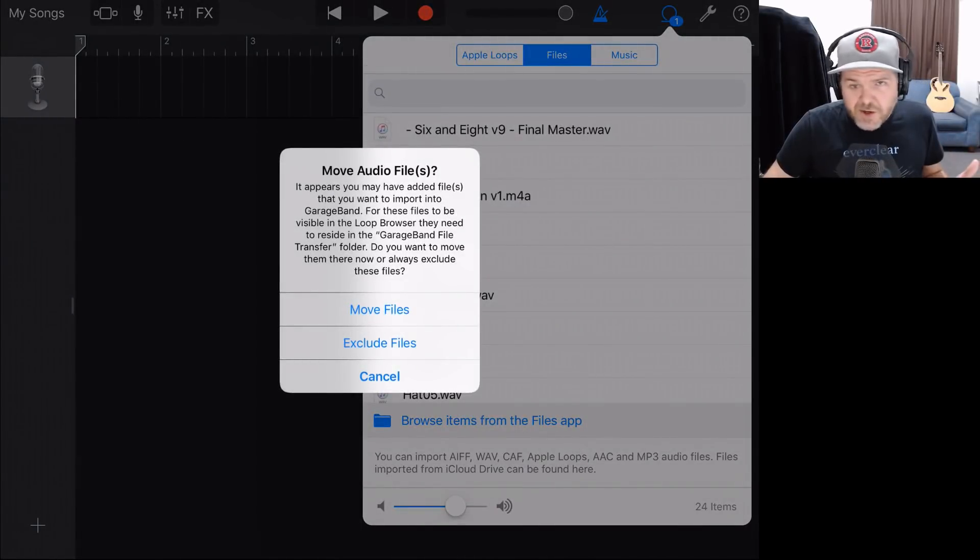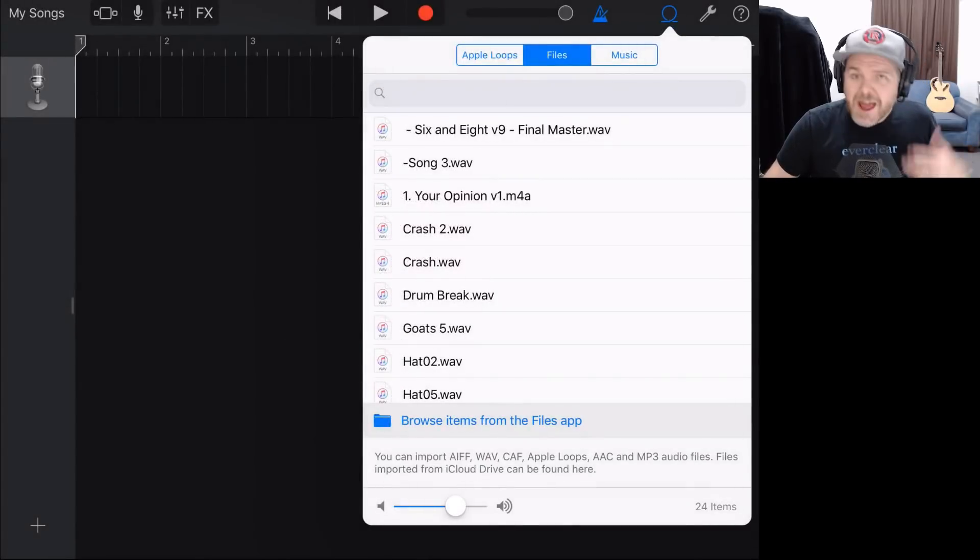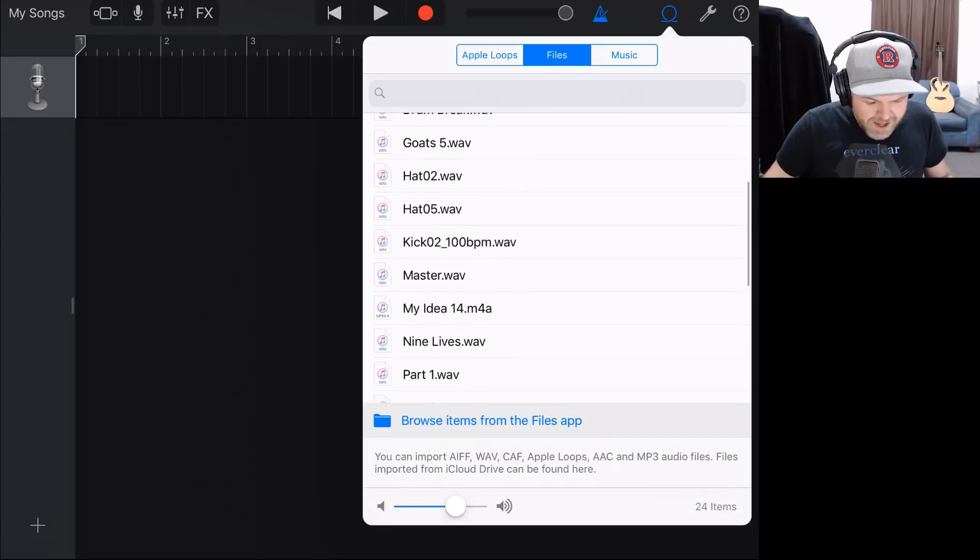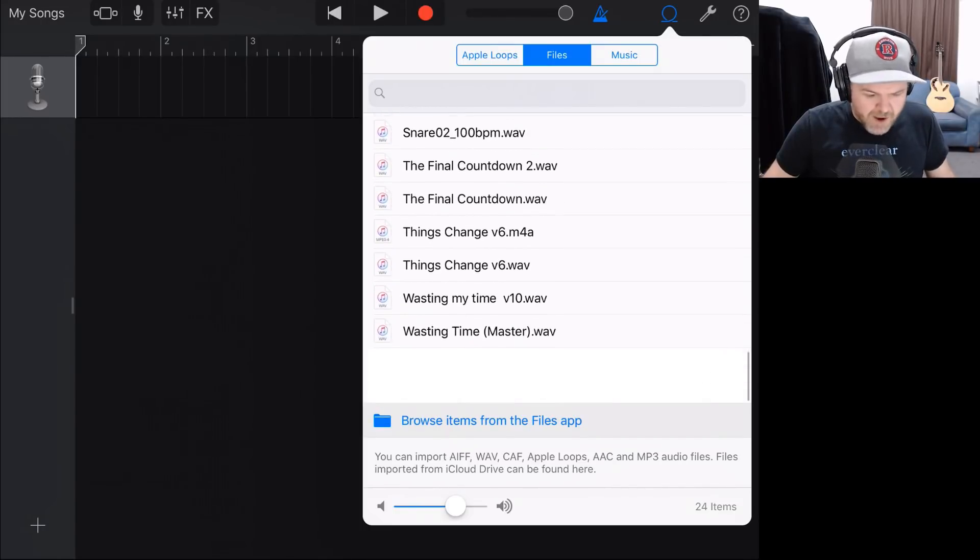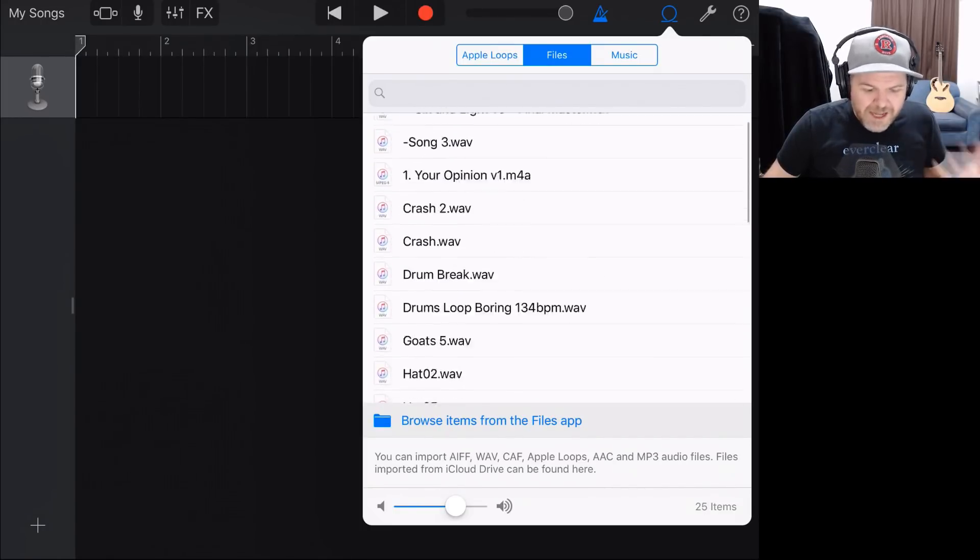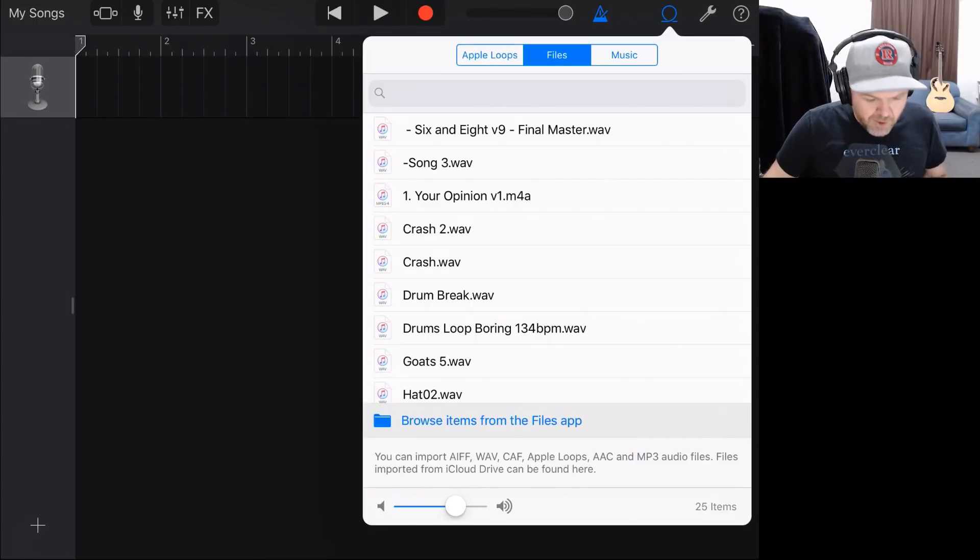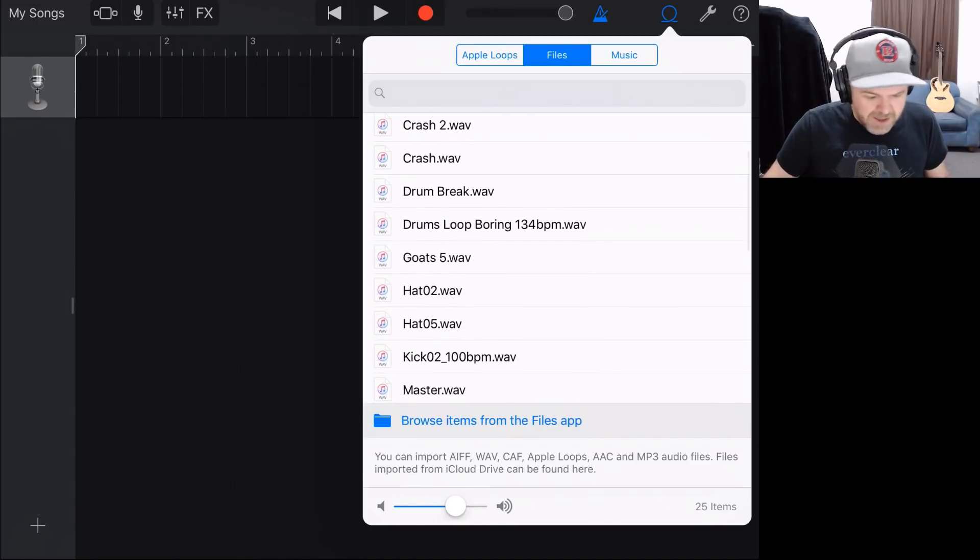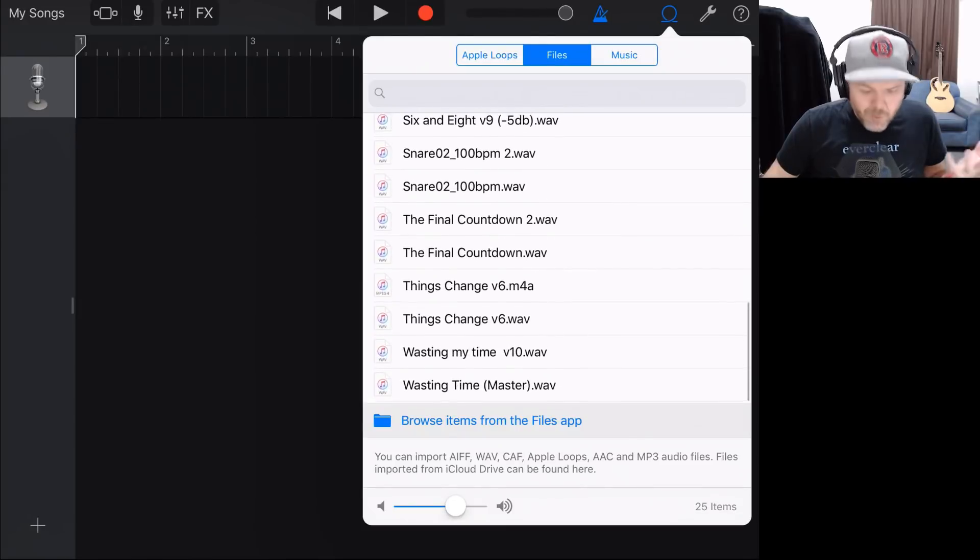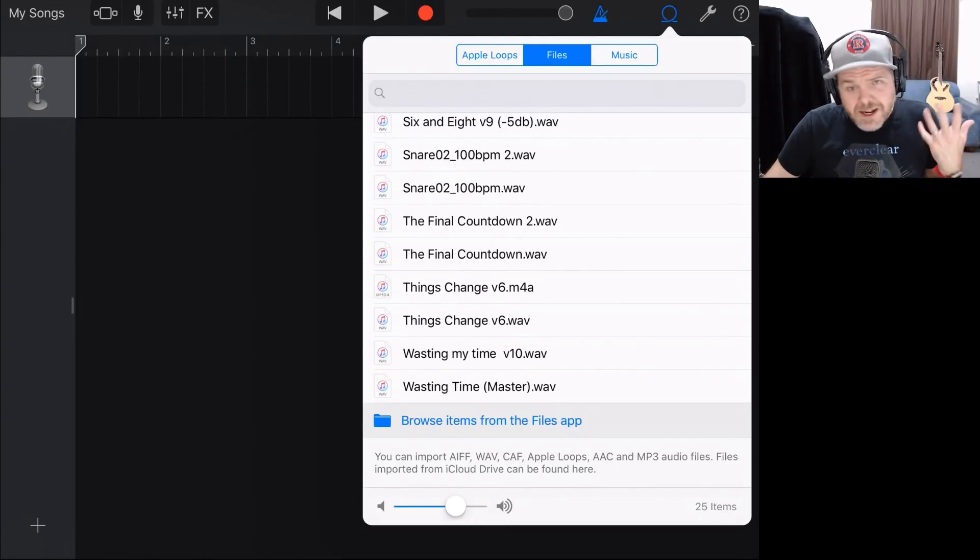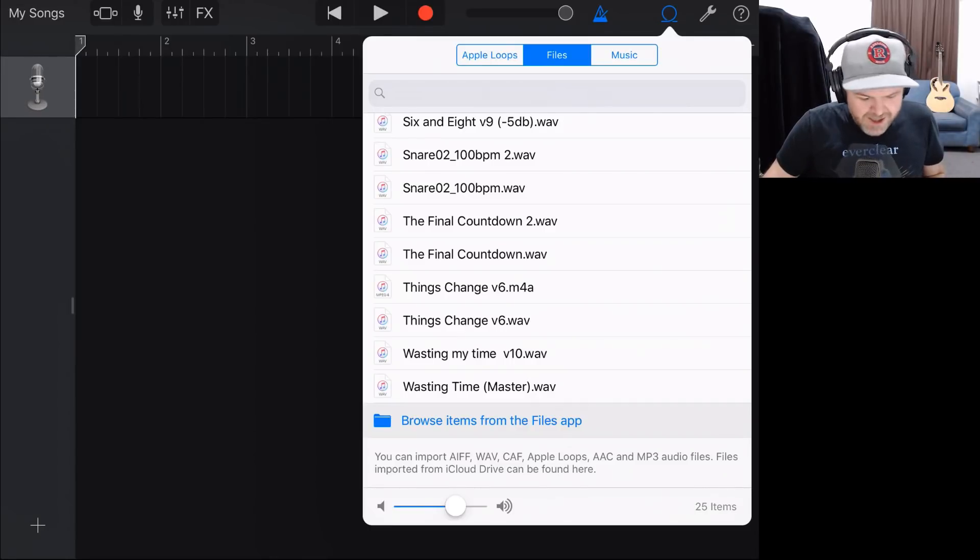If you get an option like this, it just means you've got some files stored somewhere else. I'm going to tap Move Files, and it will move those in here. Now, what you'll see here already is all of the samples and all of the WAV files and all the MP3s that I've already imported are already here to go. But if they're not already in here under that Files tab, what I can do is I can actually browse the rest of my iPhone or iPad to actually find these sounds.